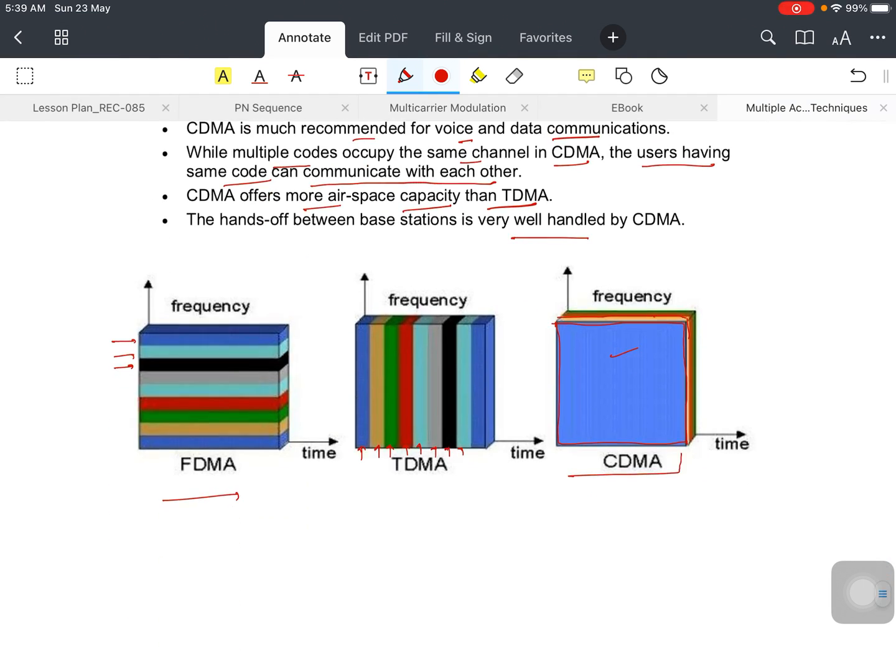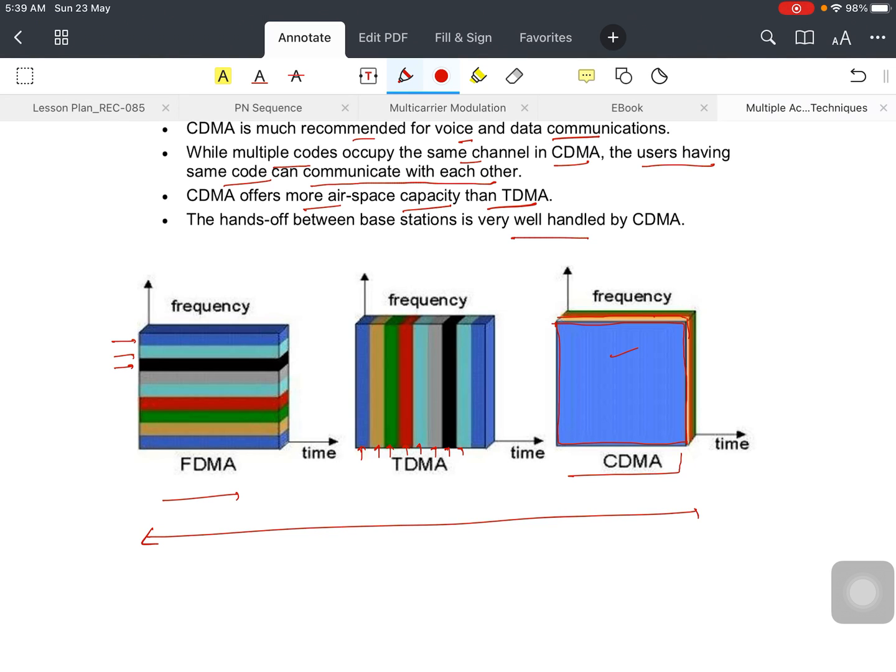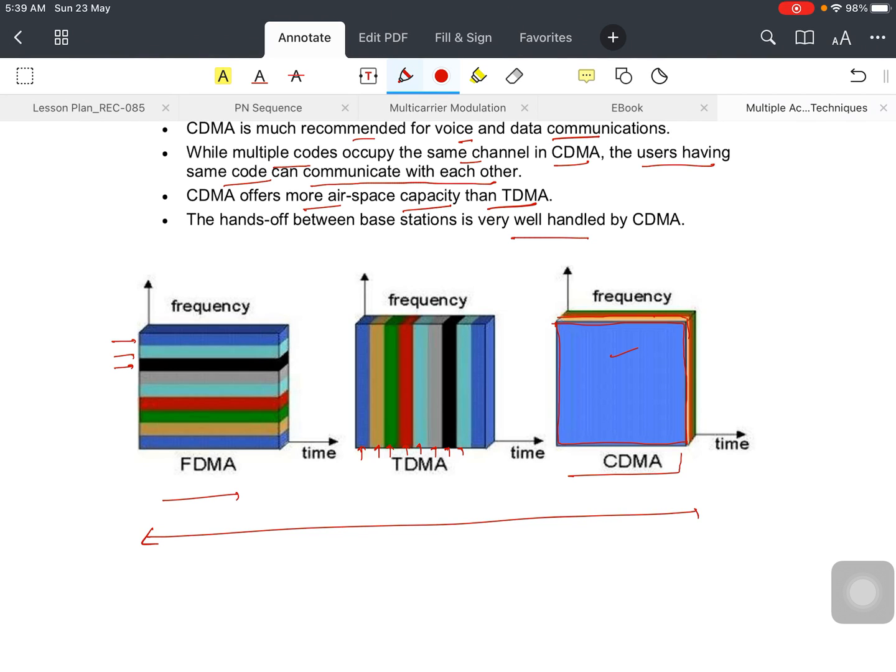In the exam, you have to make this diagram because this diagram is clear on which basis you have slots—whether you are giving on the basis of FDMA or TDMA or CDMA. This is all about these three techniques. Multiple access techniques are available in wireless communication.